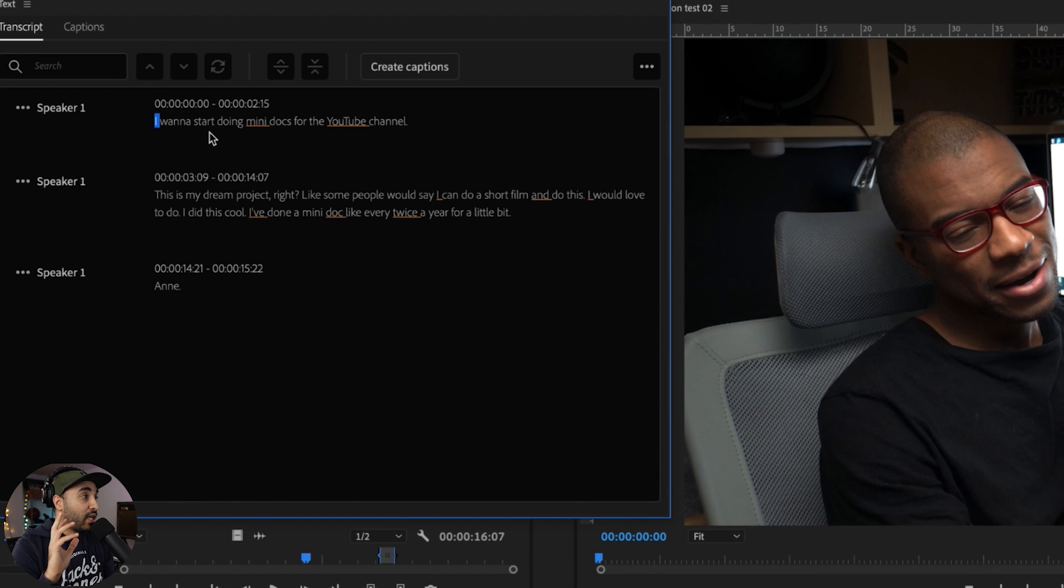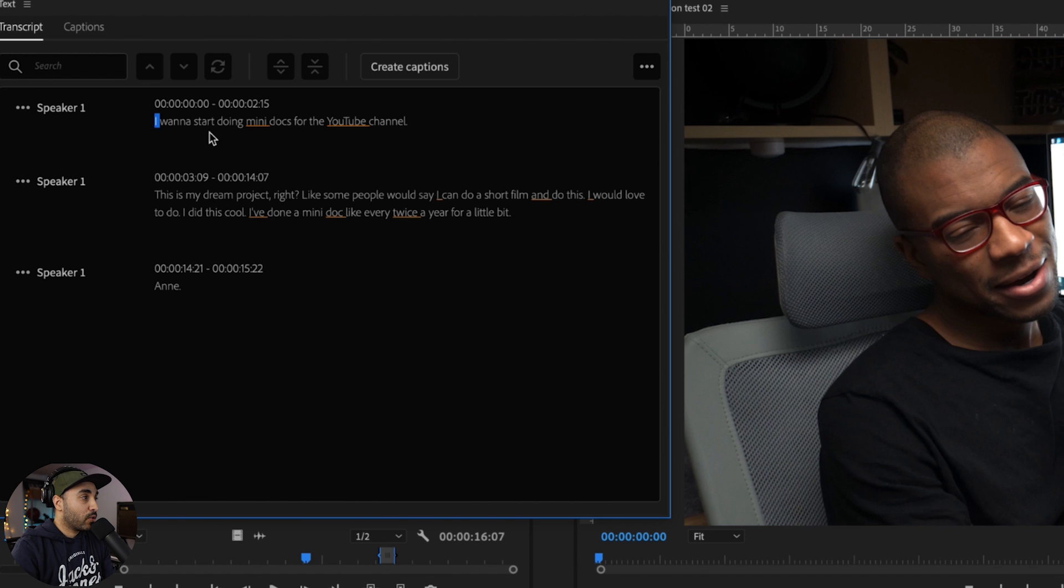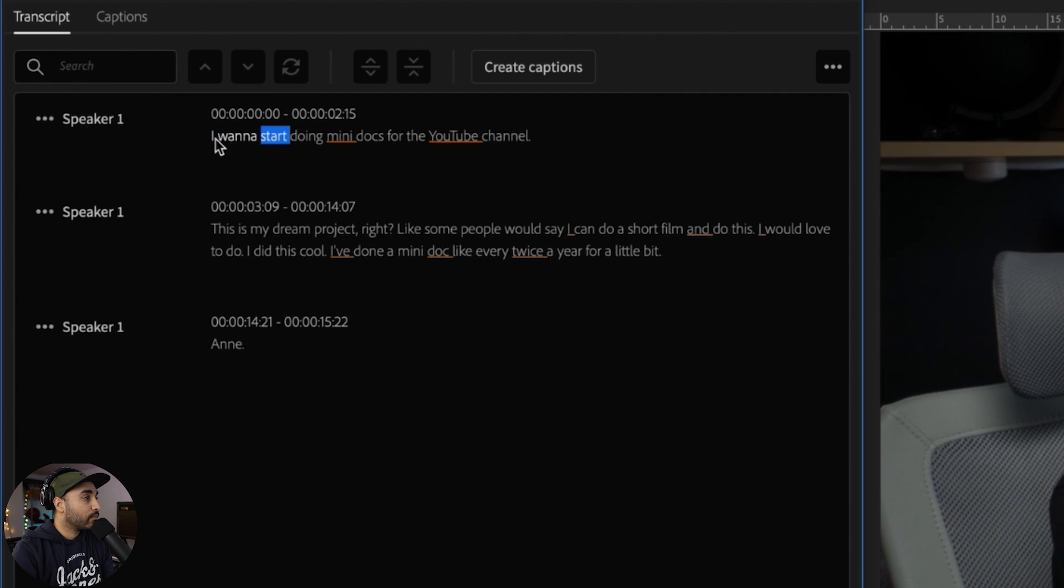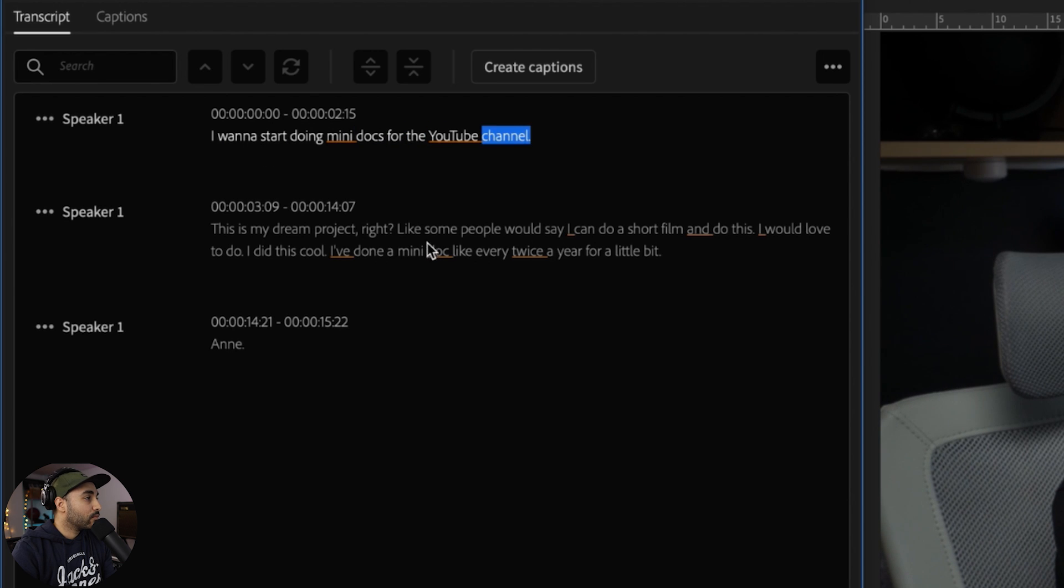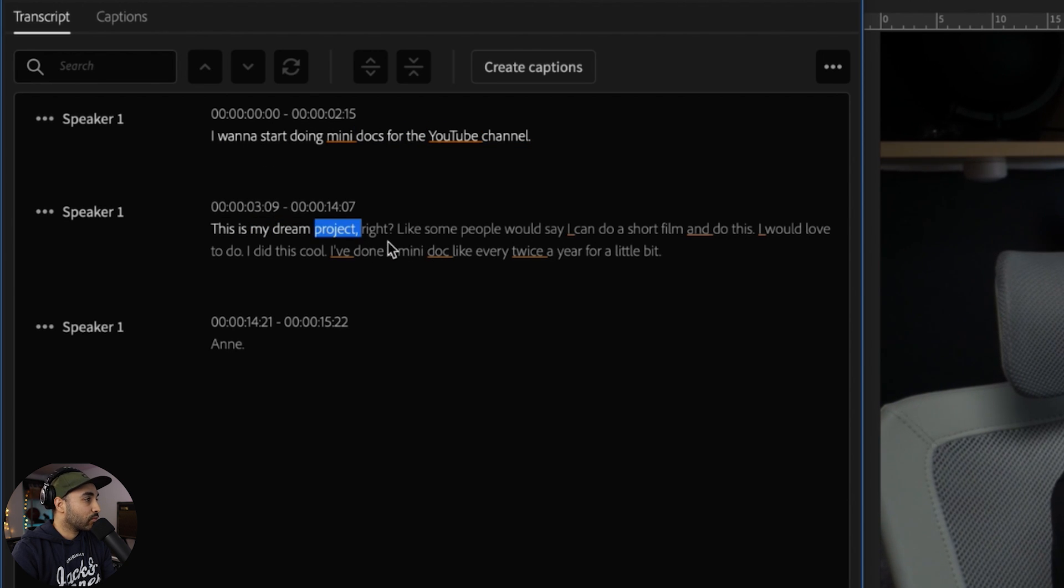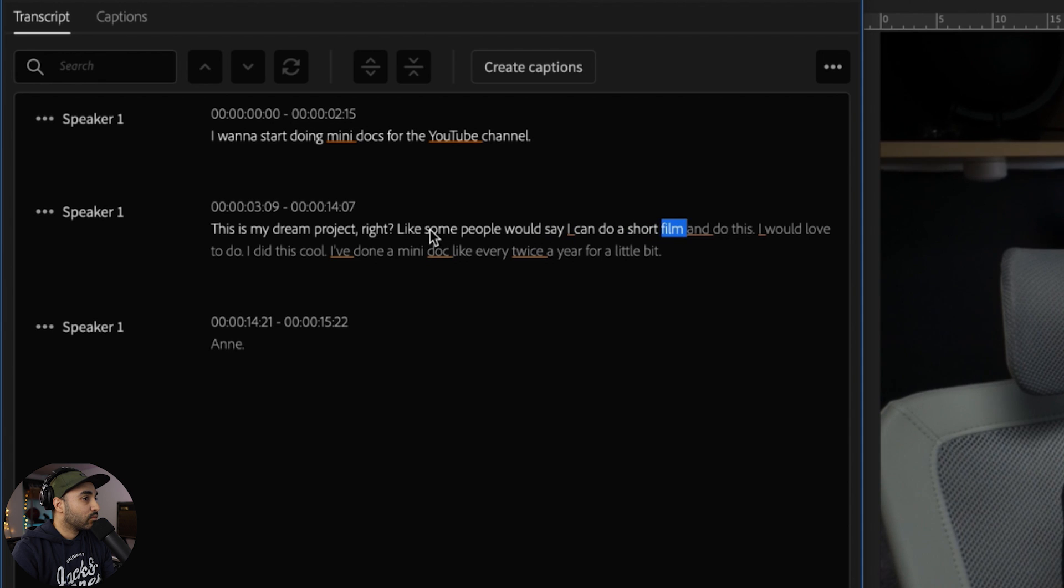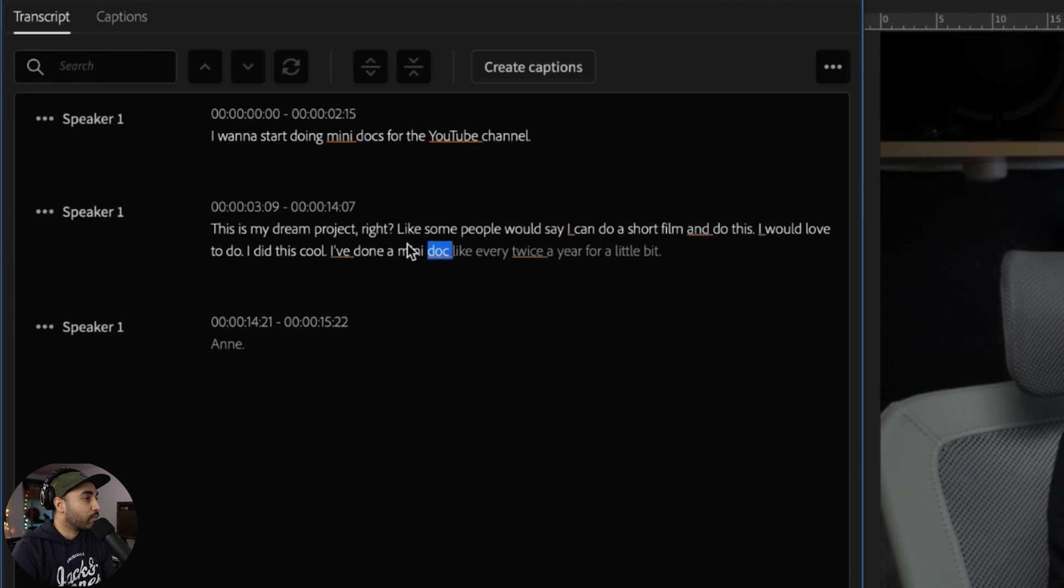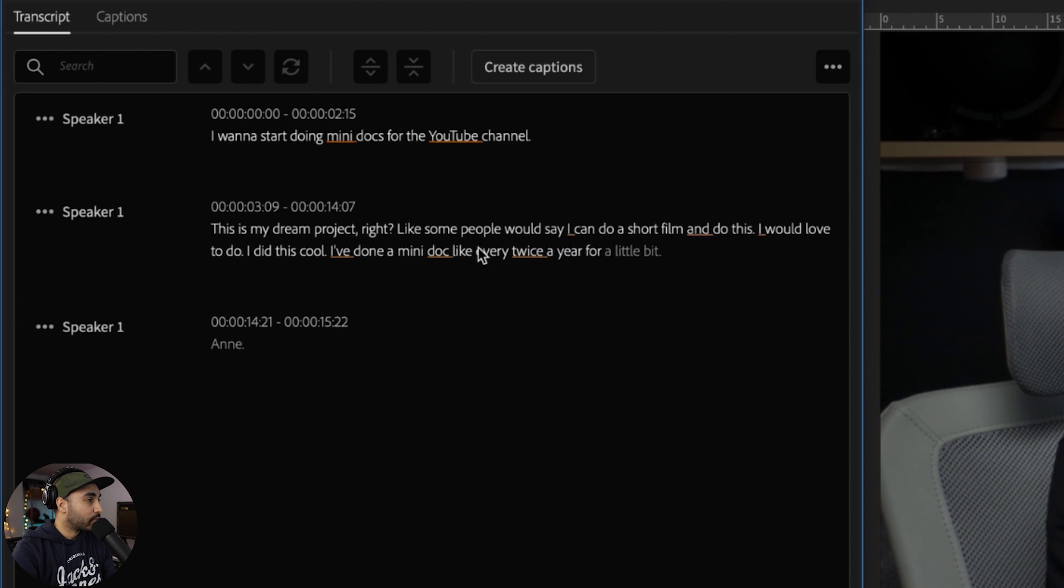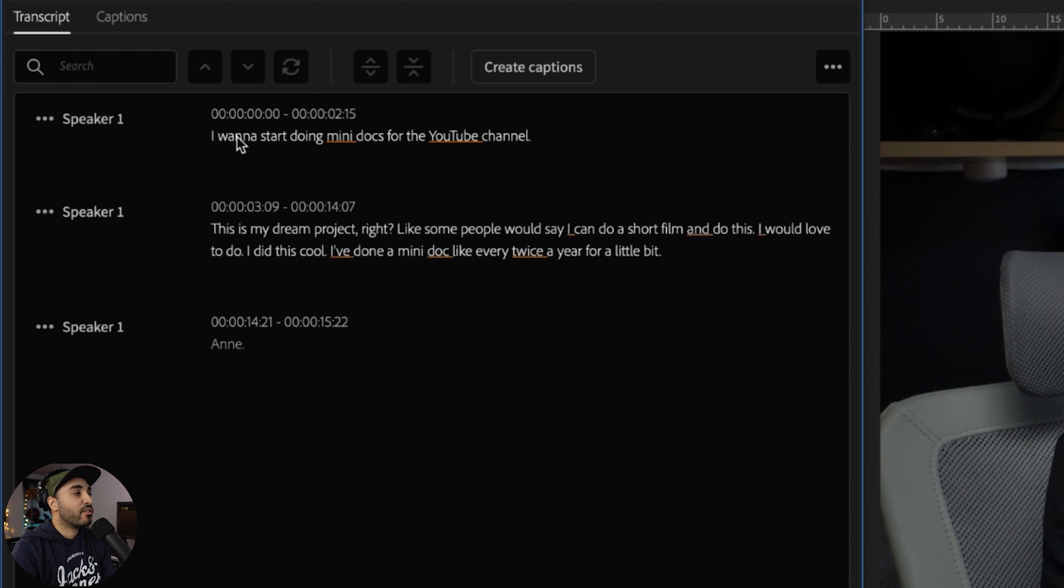So let's go through this example here. 'I'm going to start doing mini docs for the YouTube channel. This is my dream project, right? Like some people would say, I want to do a short film, I want to do this. I would love to do, I did this cool, I've done a mini doc like twice a year for a little bit.' So that's great, it tracks everything.